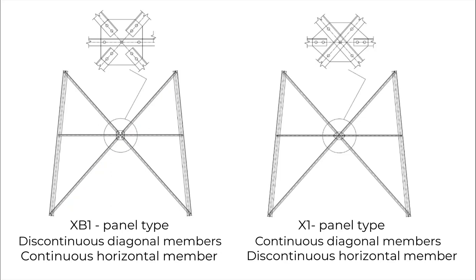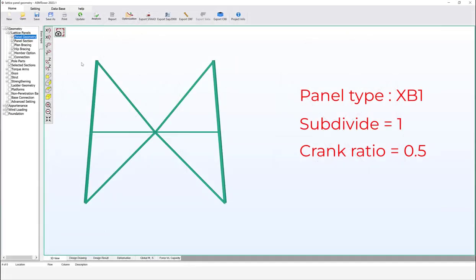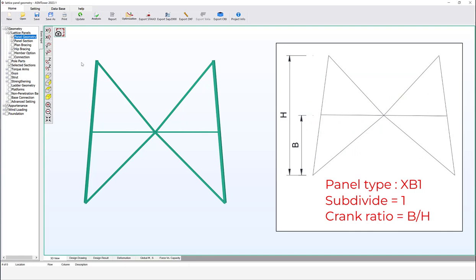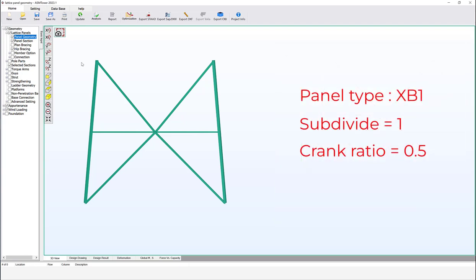This difference affects the calculation of buckling length of the diagonal and horizontal members. As a result, XB1 type must have at least one subdivide member at the main diagonals' intersection point to maintain panel stability, while X1 can have zero subdivide members. XB1 is affected by the crank ratio, defined as the ratio of the height where the main diagonals intersect to the panel height. Set it to 0.5 to place the intersection at the middle of the panel.